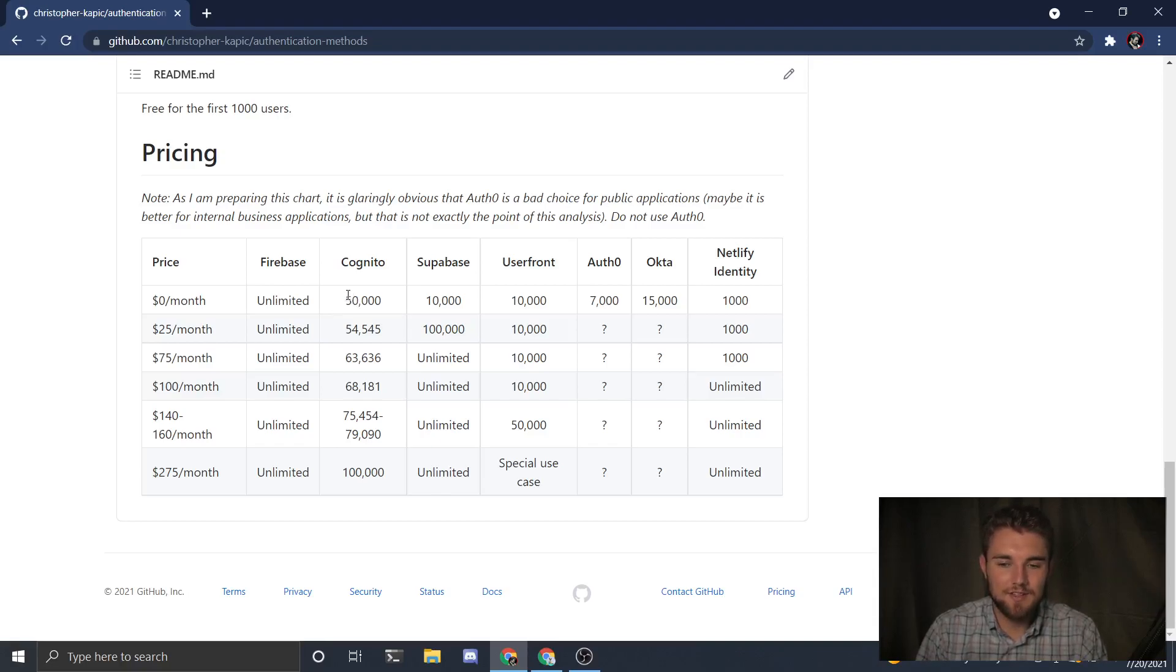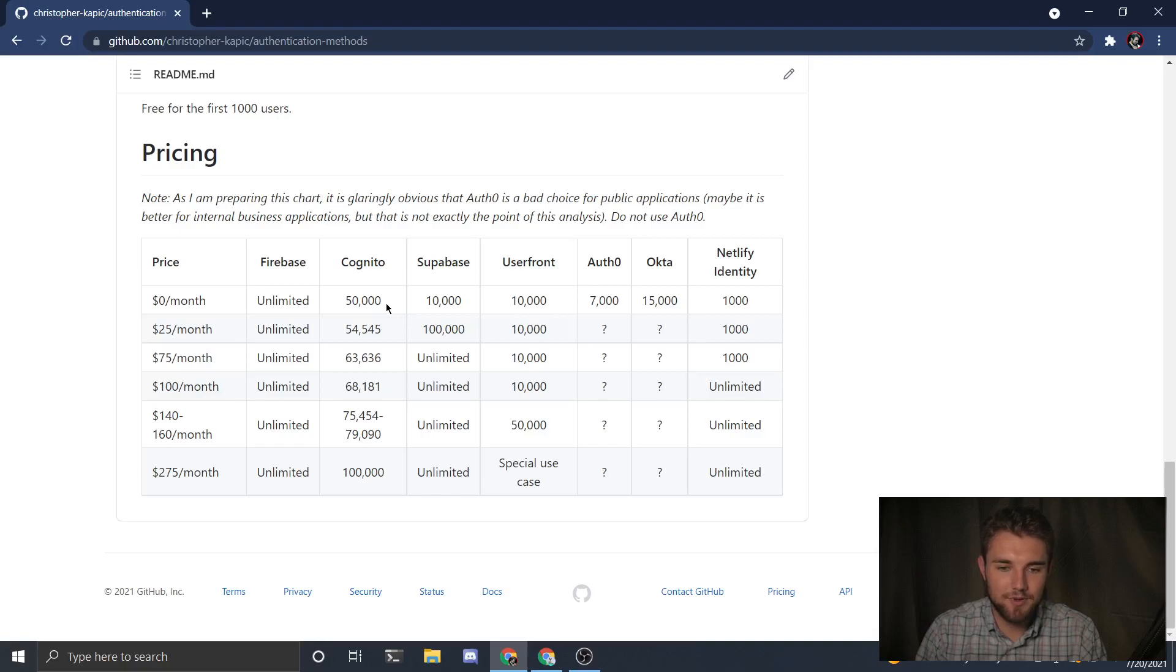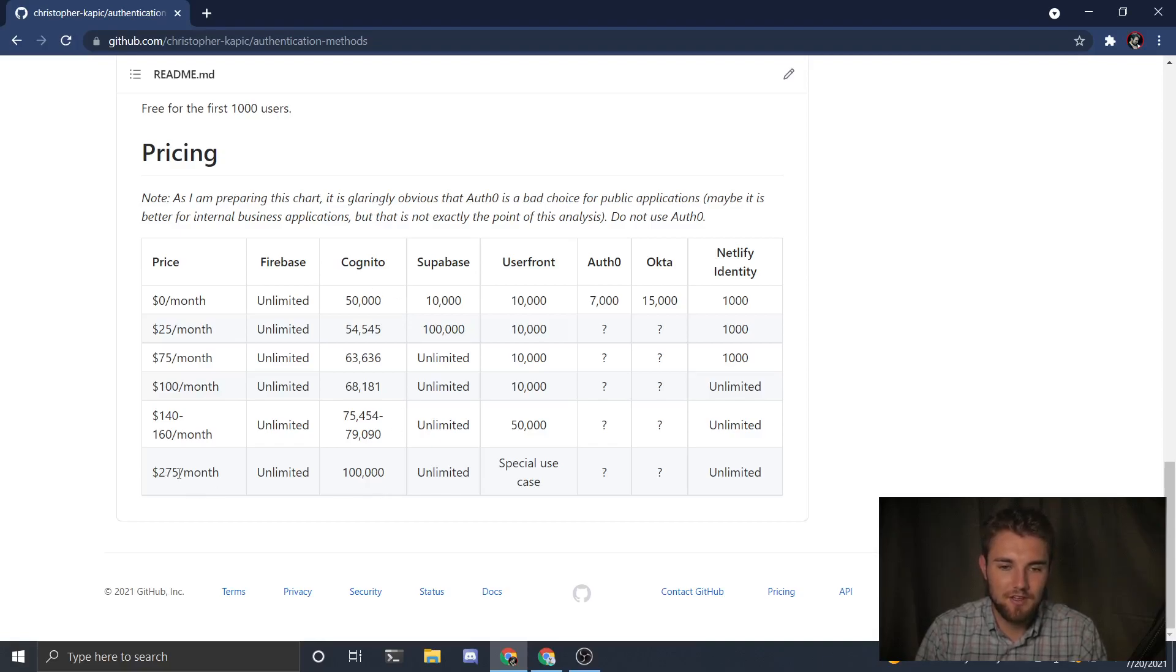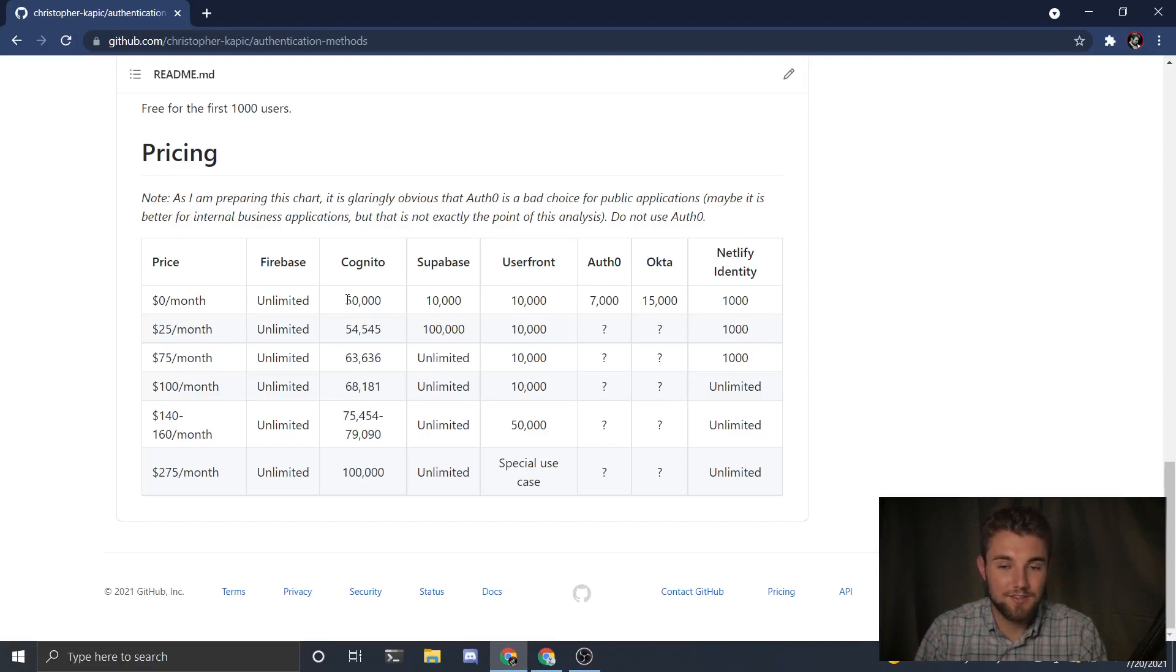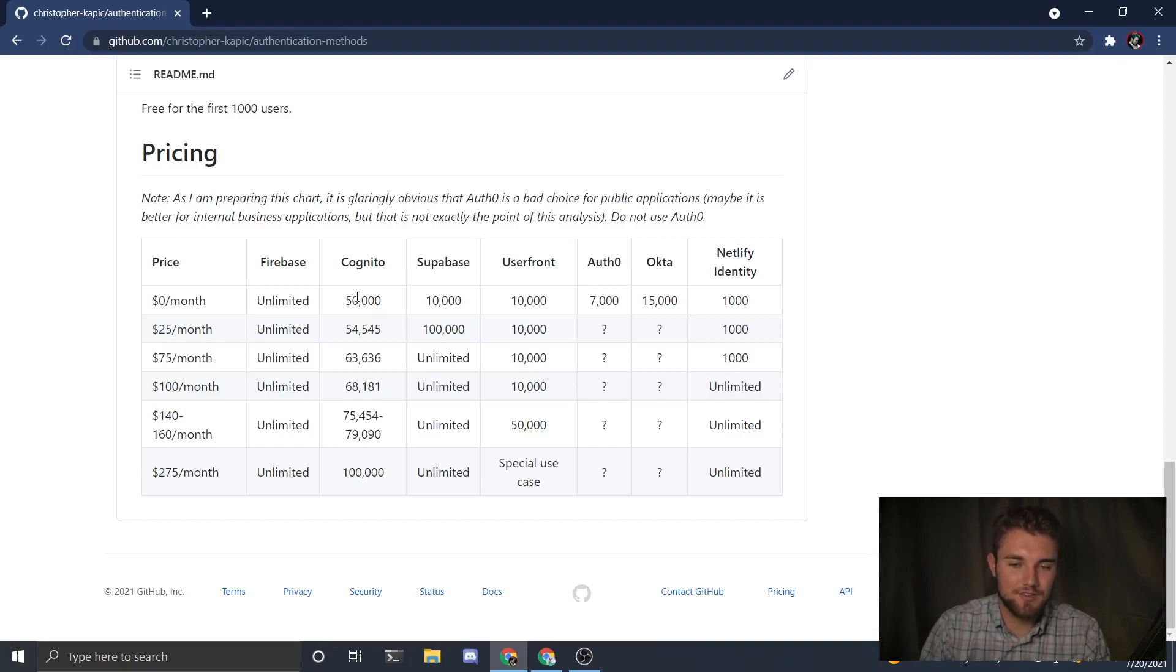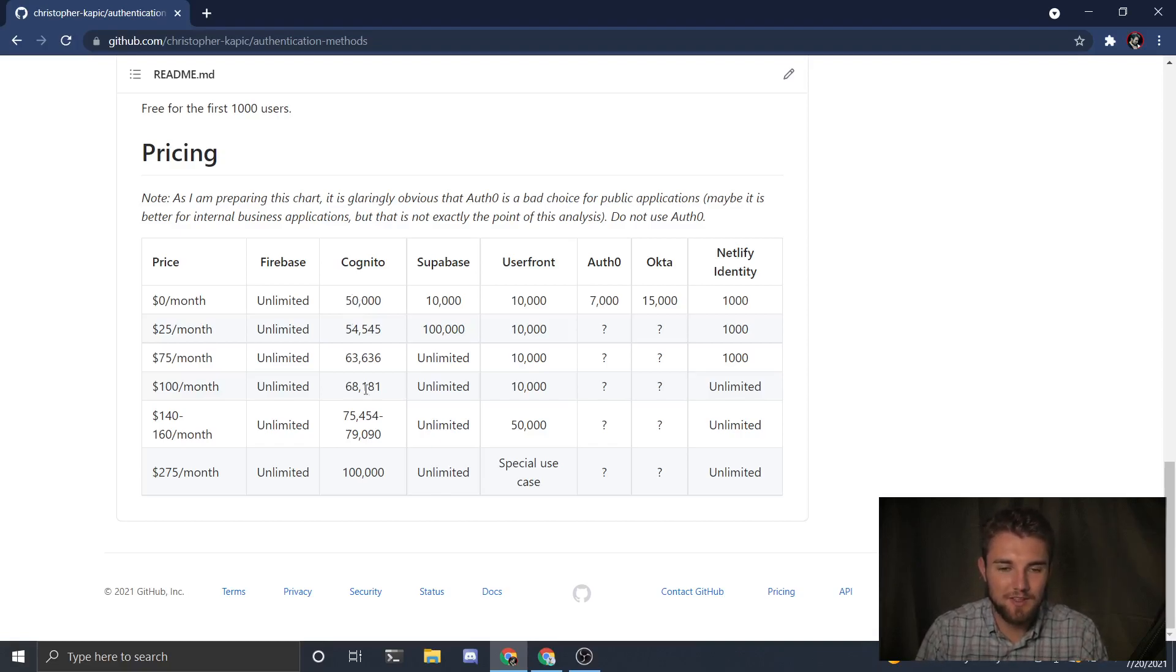Amazon Cognito looks appealing - you can have 50,000 free subscribers, but then it goes up in cost fairly quickly. To handle your second 50,000 customers, it'll be $275 a month, which is a lot. You can have unlimited from Supabase at $75 a month. So Amazon Cognito is good for starting out but scales pretty heavily, so you might want to look at another alternative if you anticipate having more than 50,000 users.